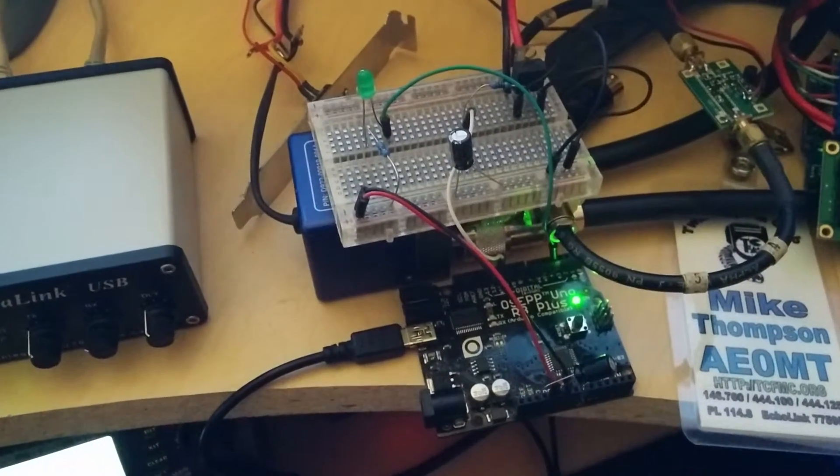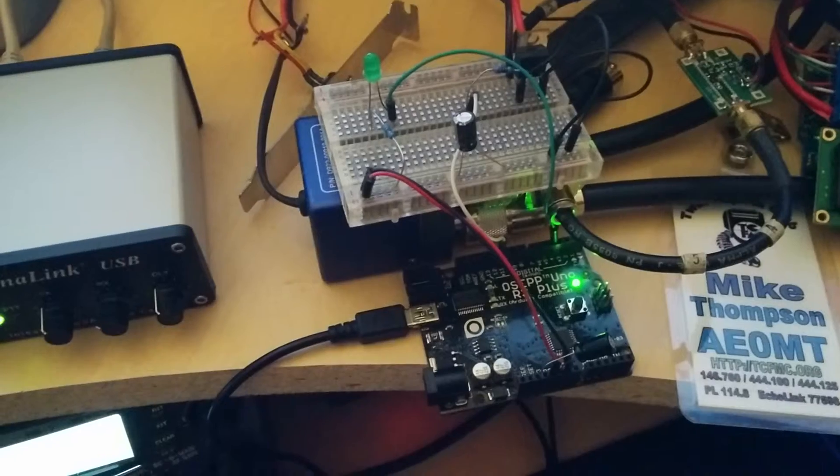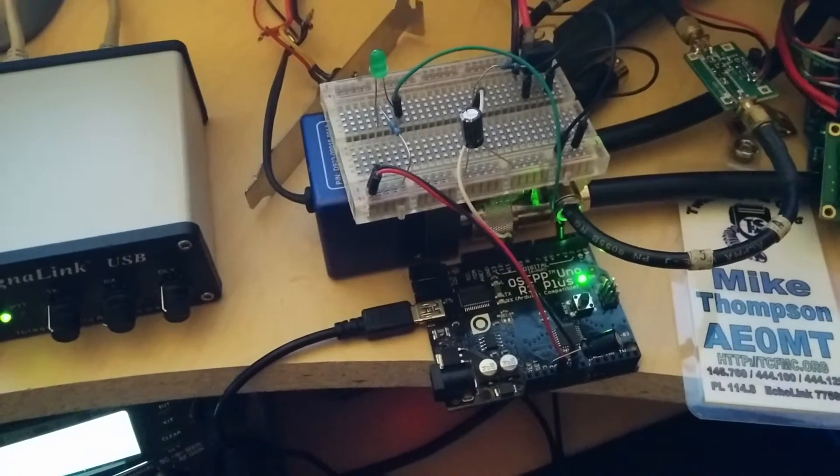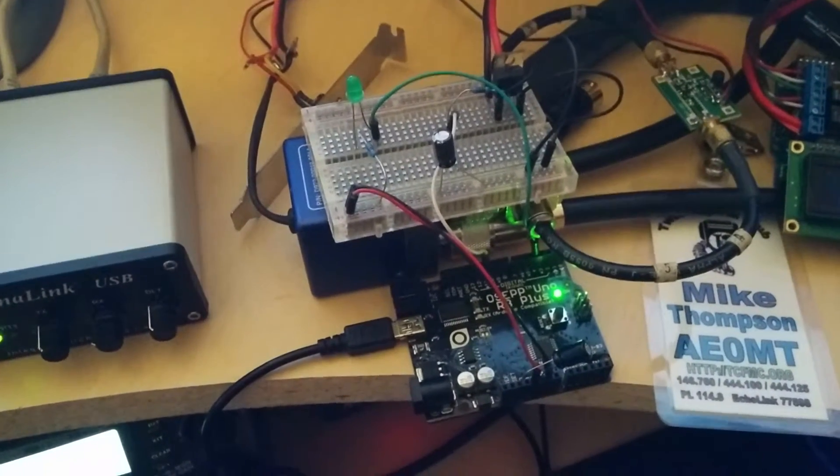So a real simple little keying circuit. Hopefully it lasts me the contest weekend. If it does, I think I'll build a little bit more permanent version.